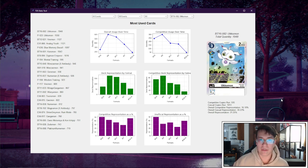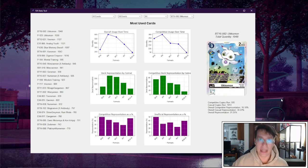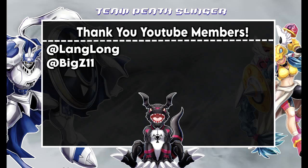So that's it for this video. Thank you guys for watching, have a great day. Thank you to our YouTube members for supporting this channel. It's people like LangLong and BigZ11 who make videos like this possible.